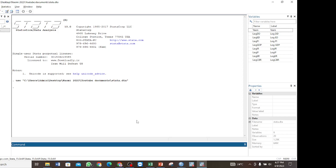There are two ways to check the optimal lag. You can use the `varsoc` command, or you can use the command `matrix list e(lags)`. Let us go straight to how you perform the bounds test in Stata. First we set our time variable using `tsset`. Then you can use `varsoc`, checking each variable at a time.